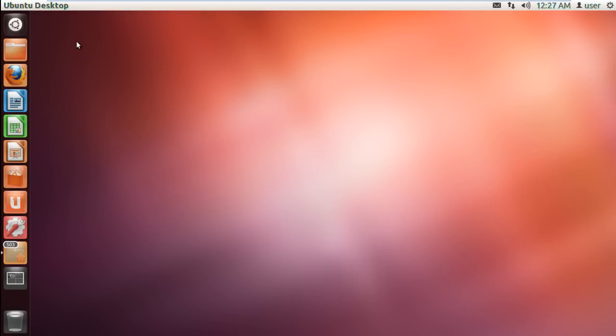Launchers are similar to aliases in Mac or shortcuts in Windows. Setting up launchers in Ubuntu is very simple.